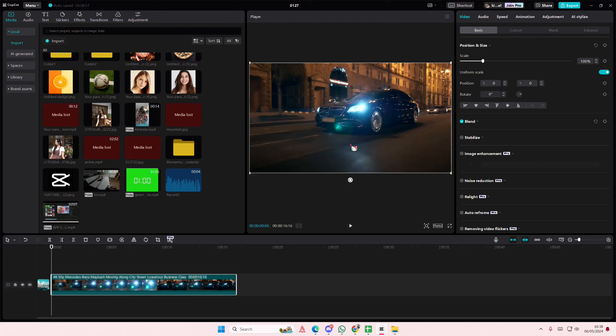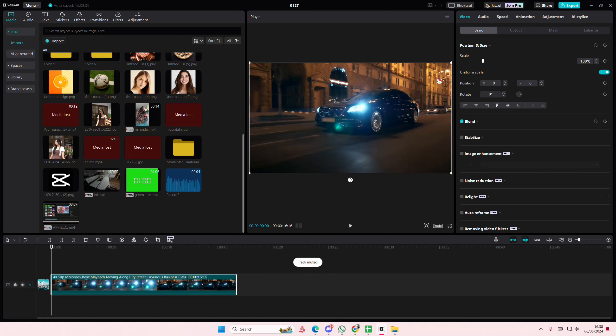Hey guys and welcome back to this channel. In this video I'll be showing you guys how you can create a smooth slow motion video using the optical flow option in CapCut PC. So select your video here first.